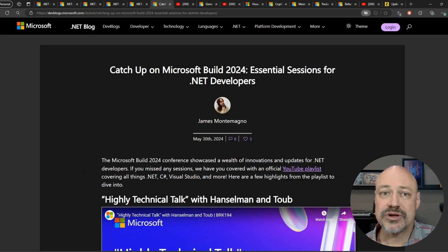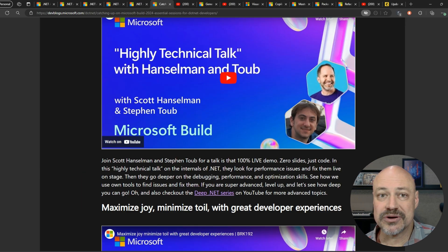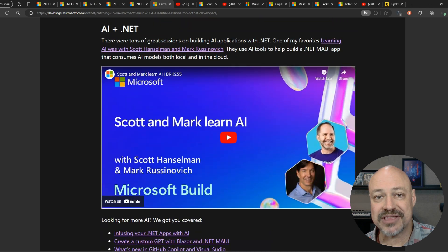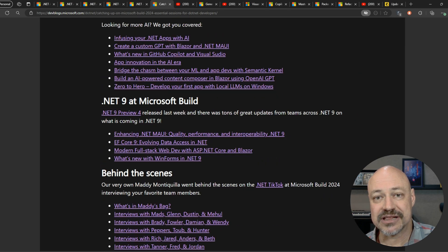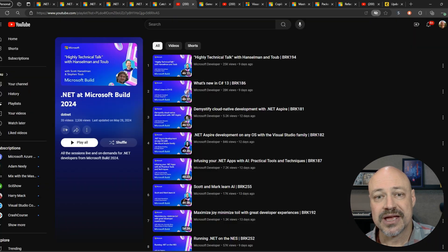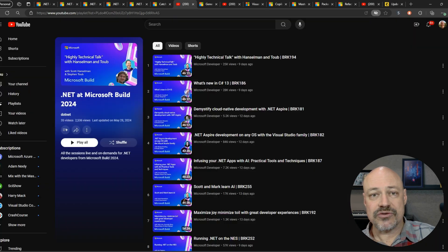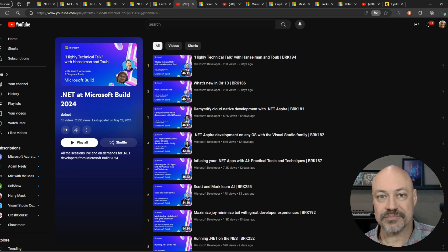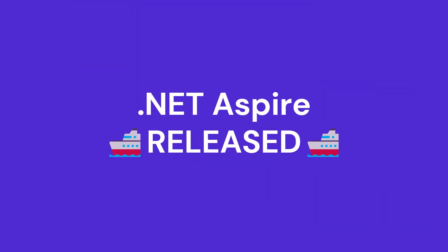We also wrote this other blog post that has the videos embedded right there — you don't even have to click around, you can watch them all right there. And we created a YouTube playlist with the top videos from .NET at Build.